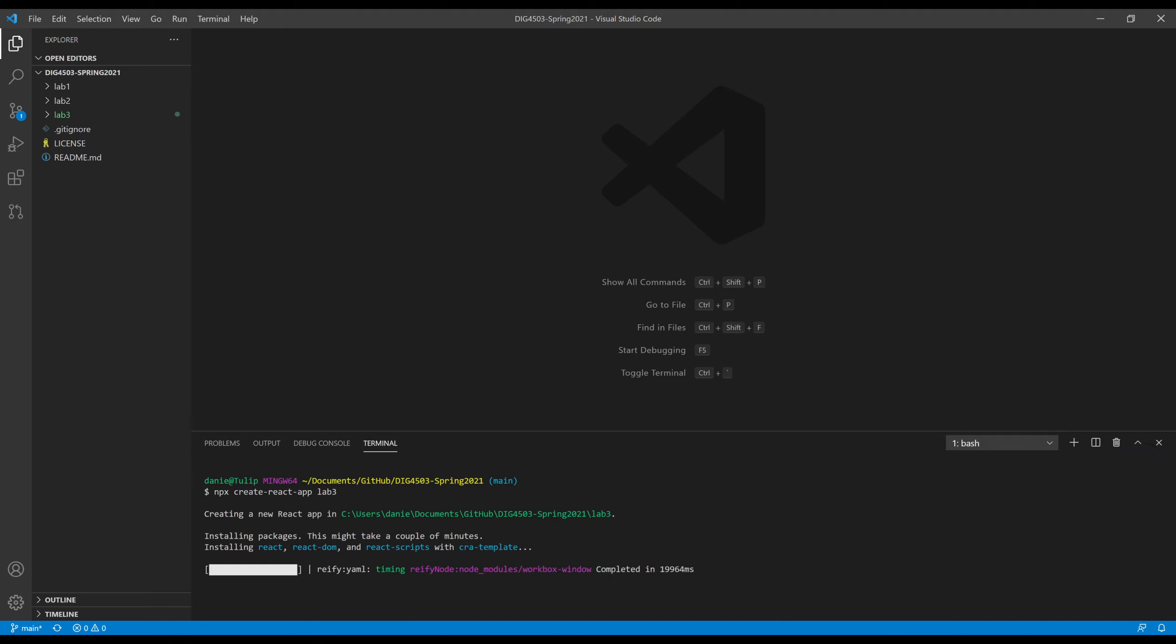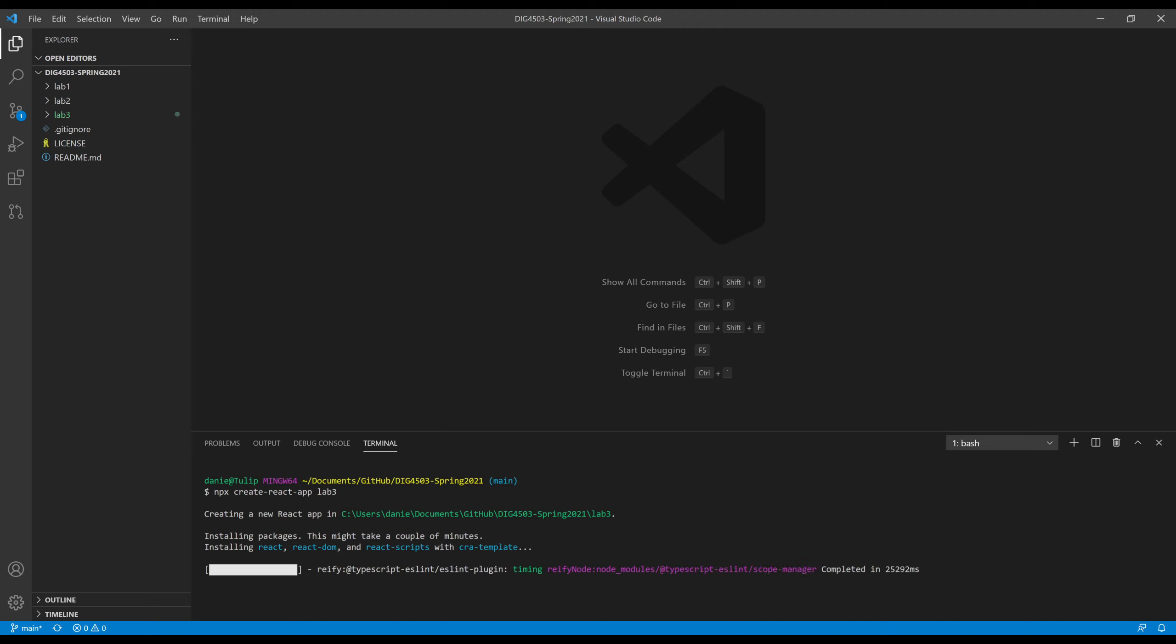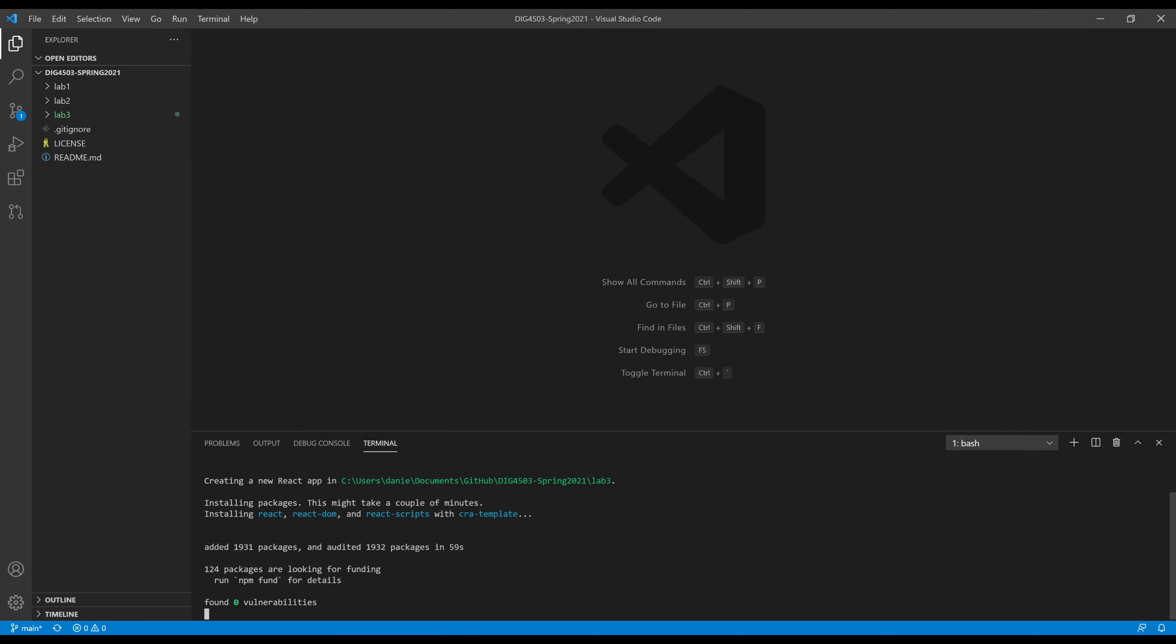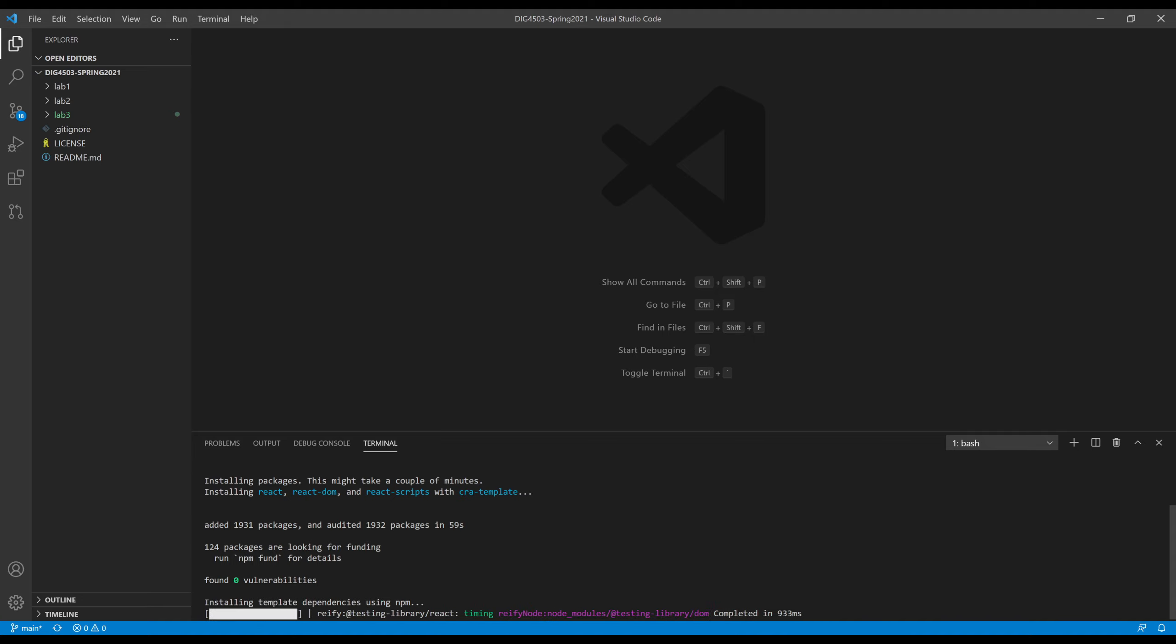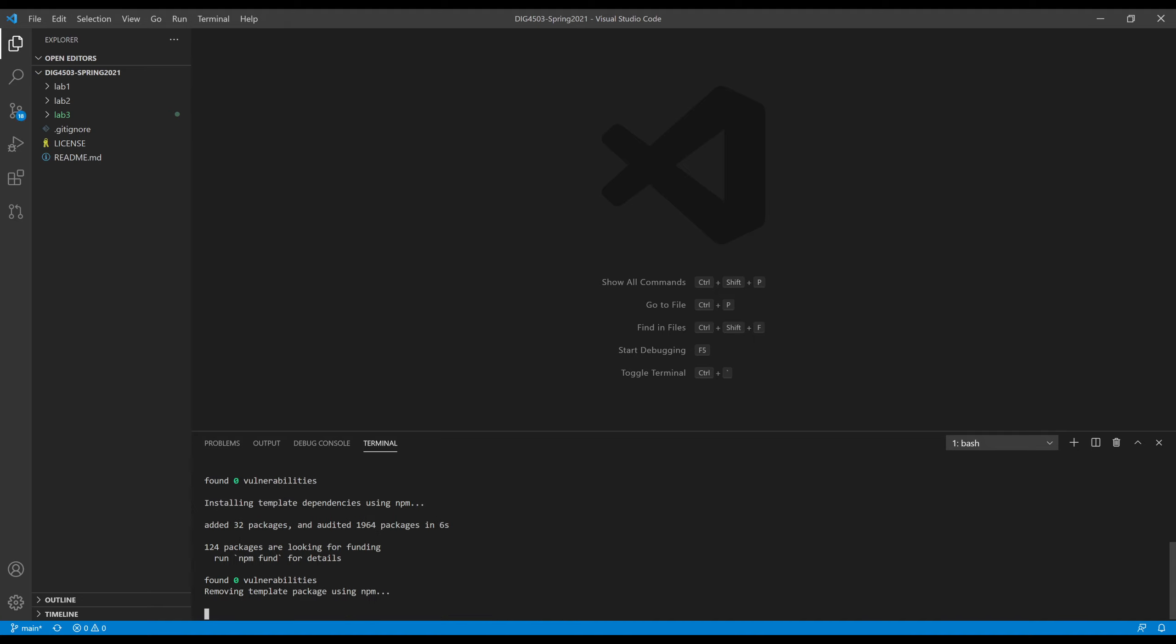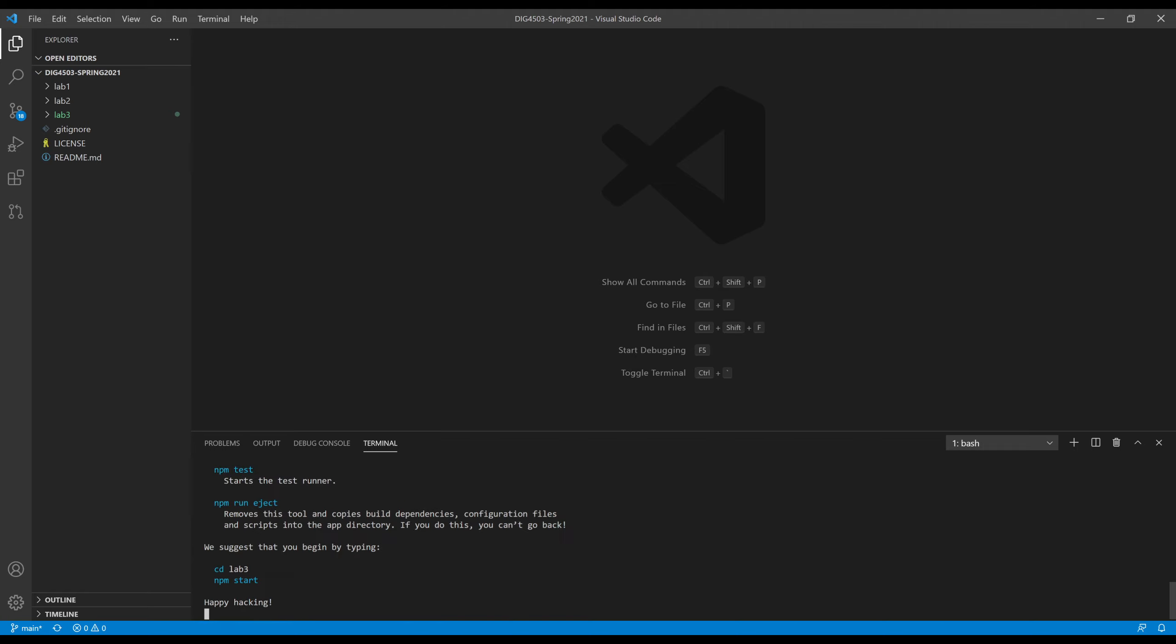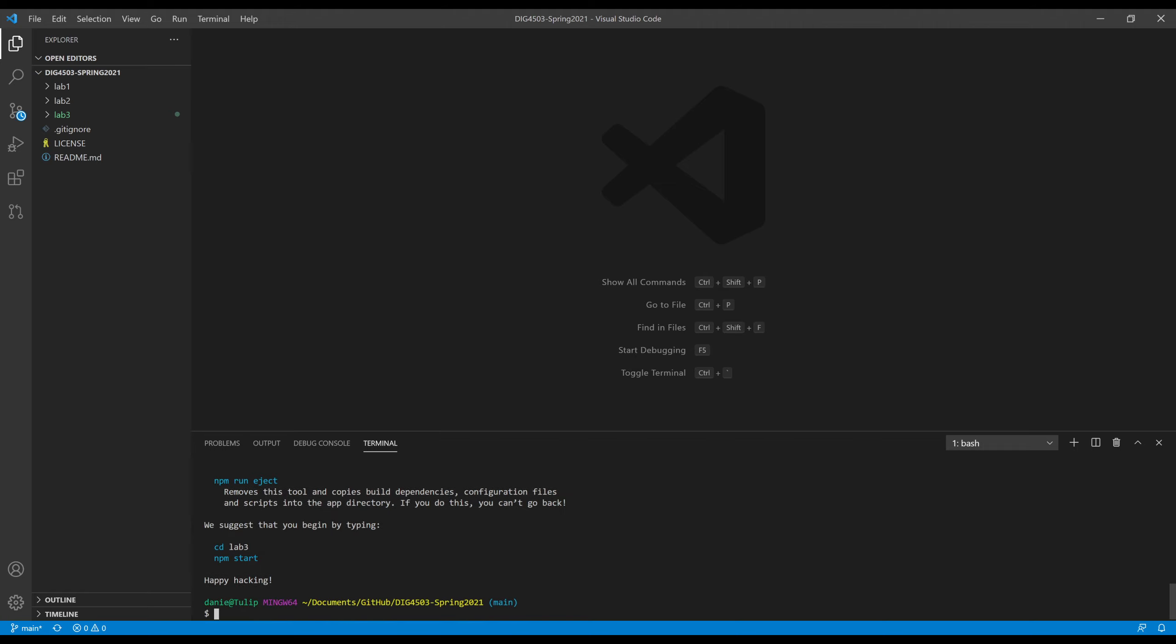This will not only go and look at the package and then run it according to its rules, but also create this folder for us. After a few moments, it's going to run some extra commands once it finishes. There it goes, completed in 295 milliseconds. It said it added 1931 packages, so quite a number of packages. And then it is finished.